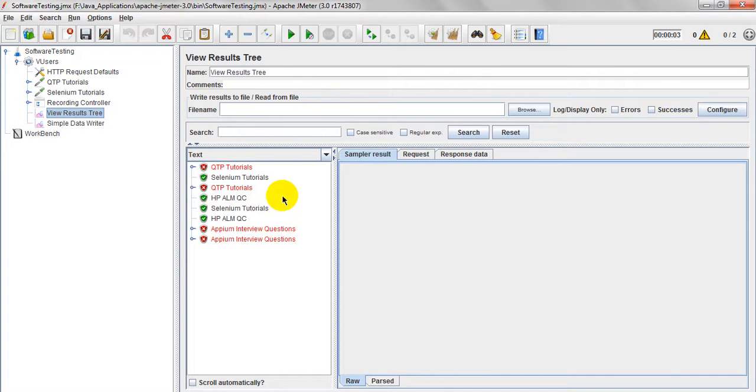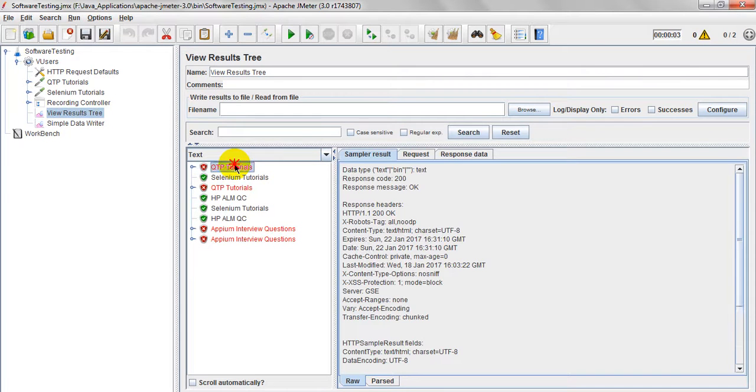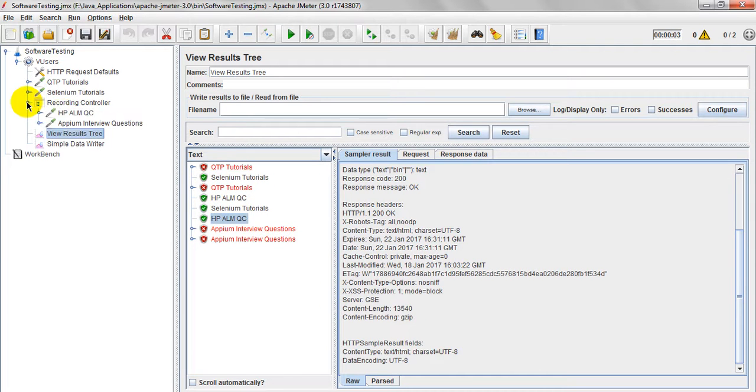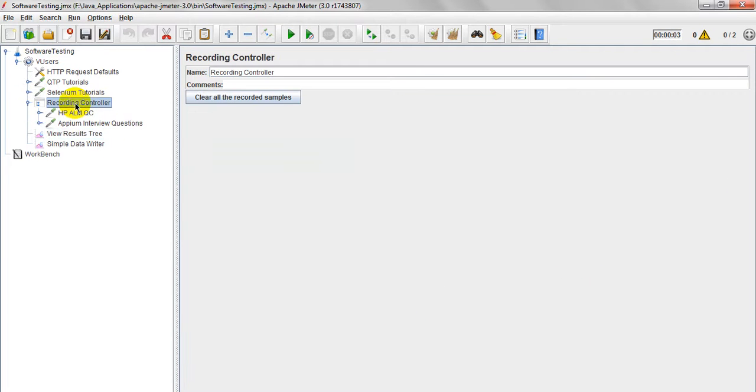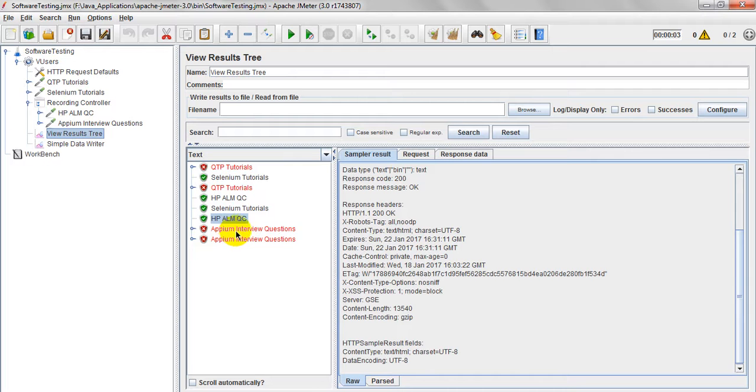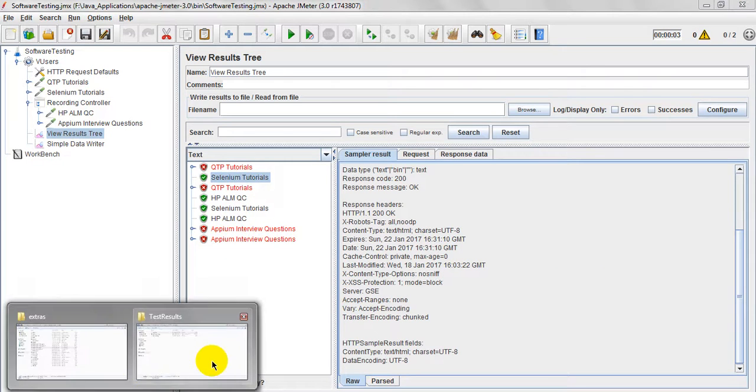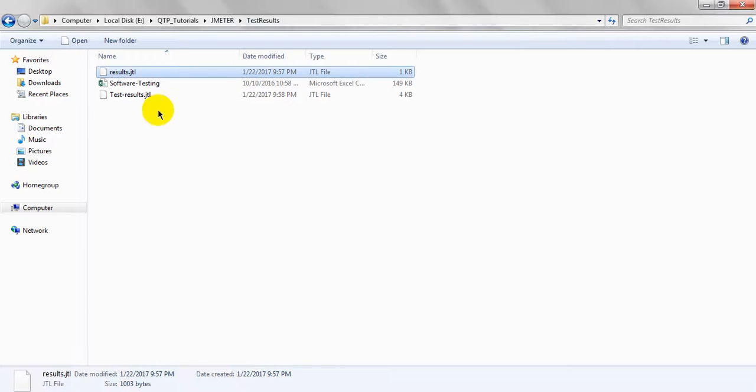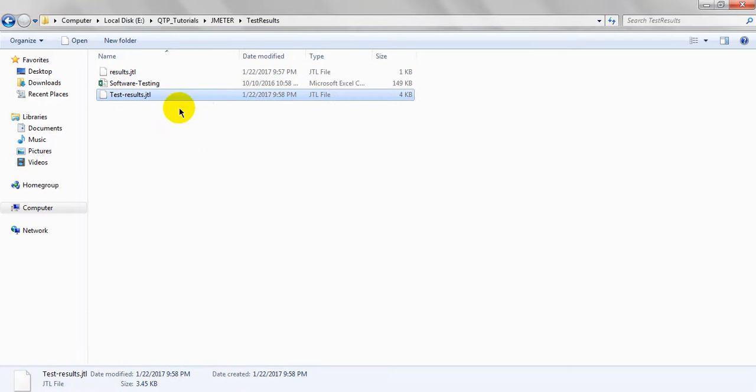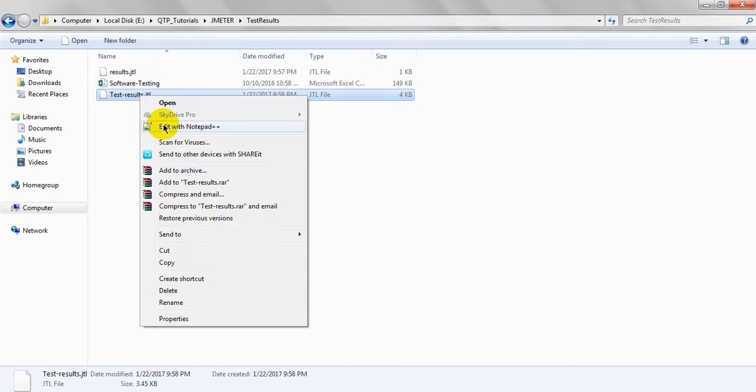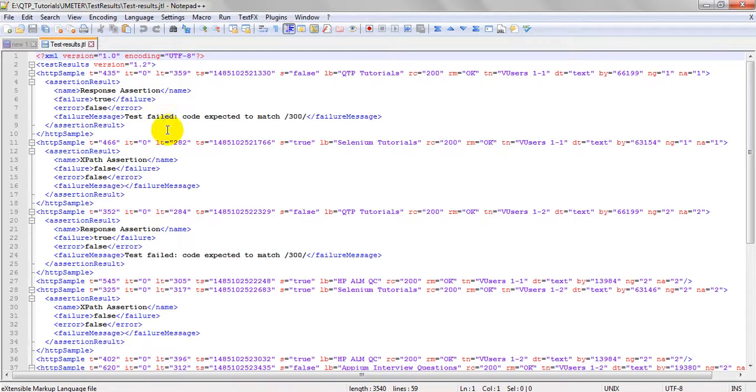Two times it has run. This one I have given under record control, that's why it is showing different. Let me open my file. This is a JTL file 4KB. Just right click and open with notepad.